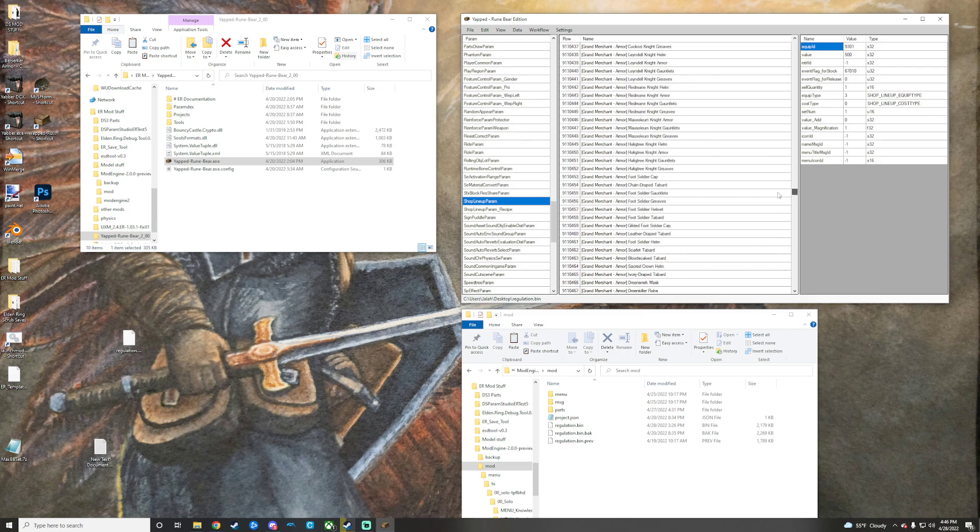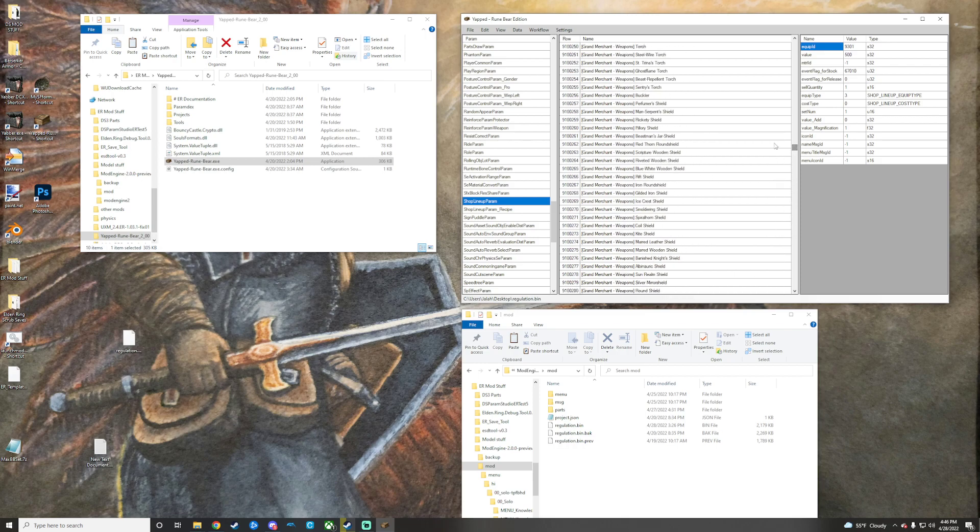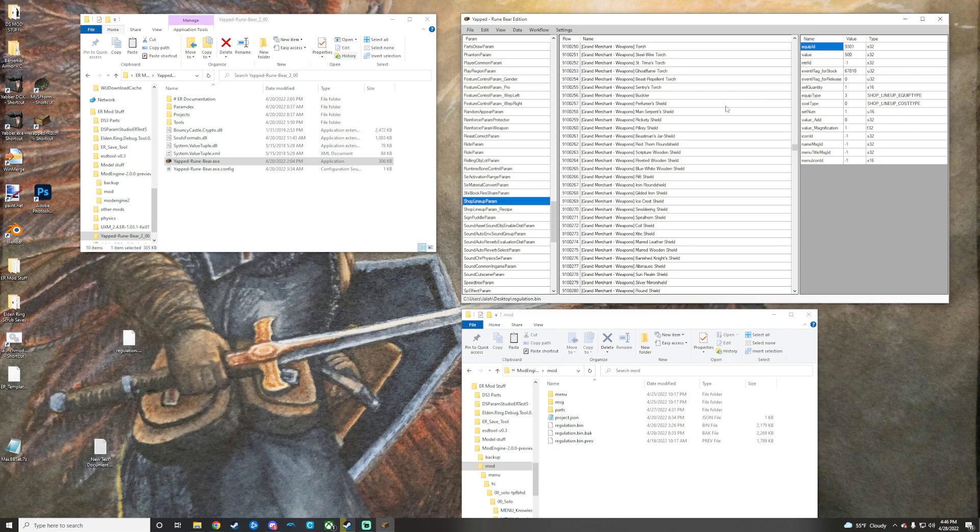So say you have a mod or something in your regulation bin already, and you want this mod or another mod to be merged with it because you can't have two separate reg bins in your mod folder. It doesn't load two at once. So you'd have to combine them.